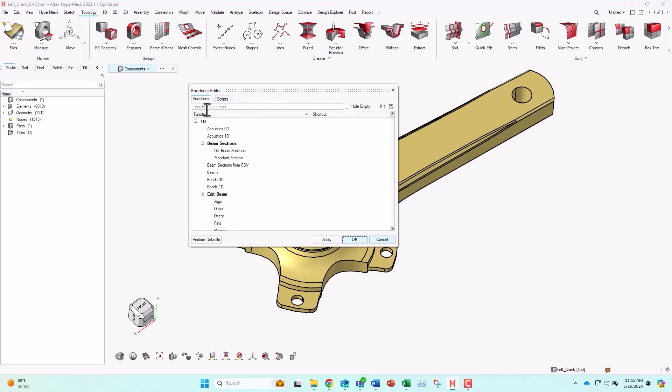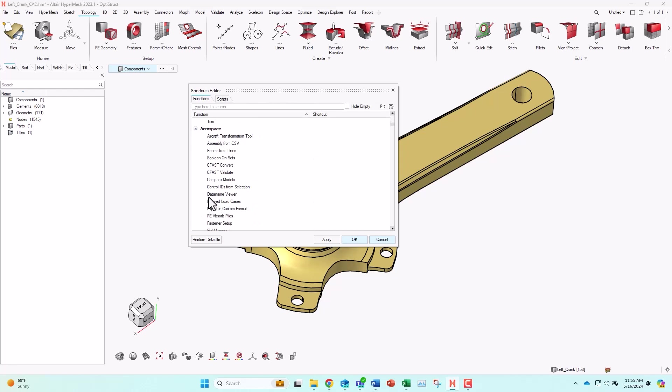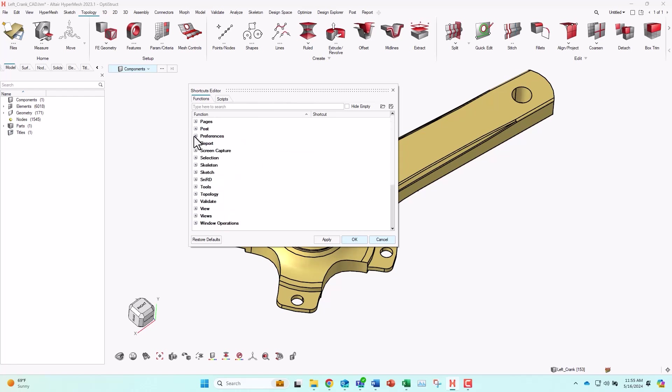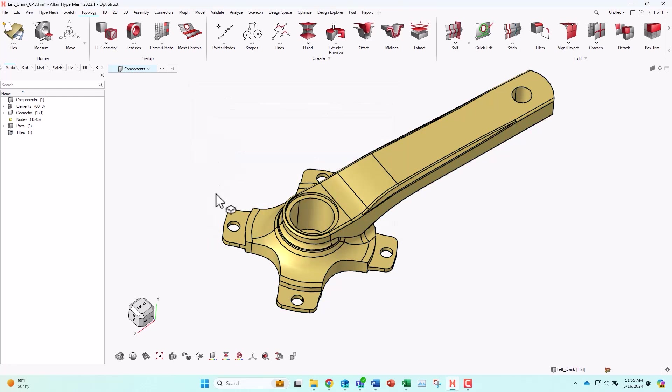So again, any of these features in here can be assigned a shortcut. We can go back and see the one that I've already assigned, which is the preferences. You can see that Control Backslash is still in there, so I can do that going forward.